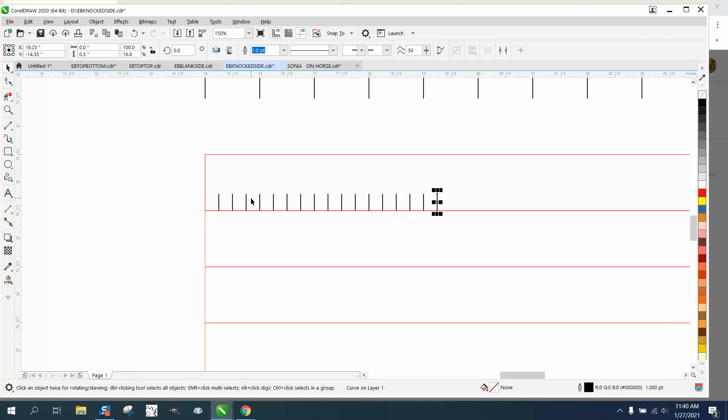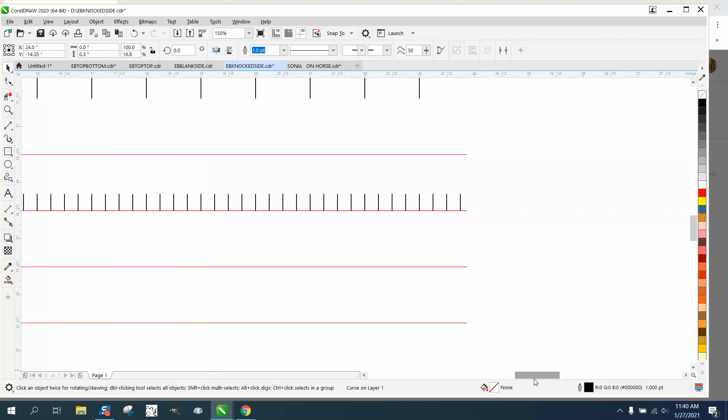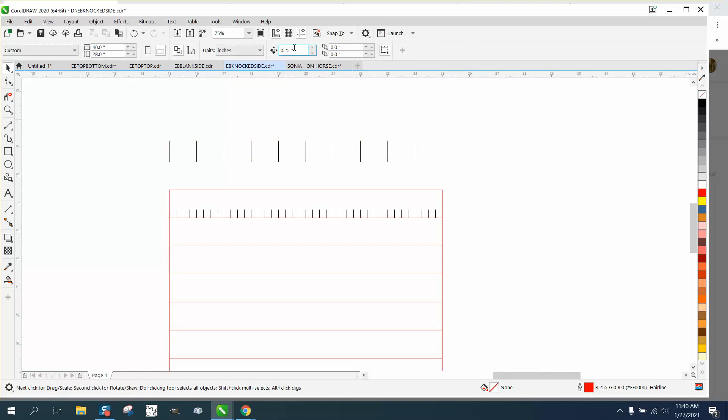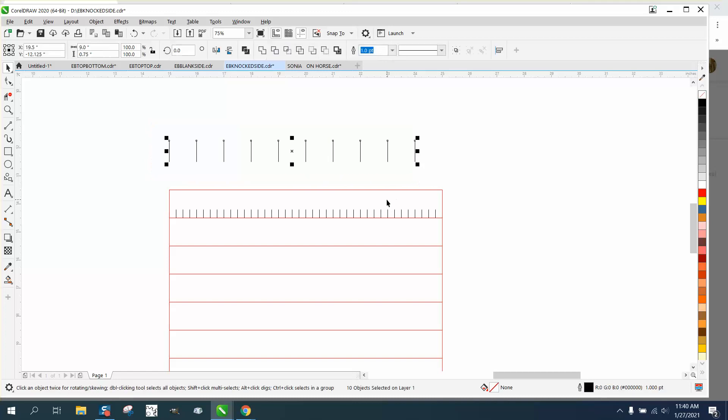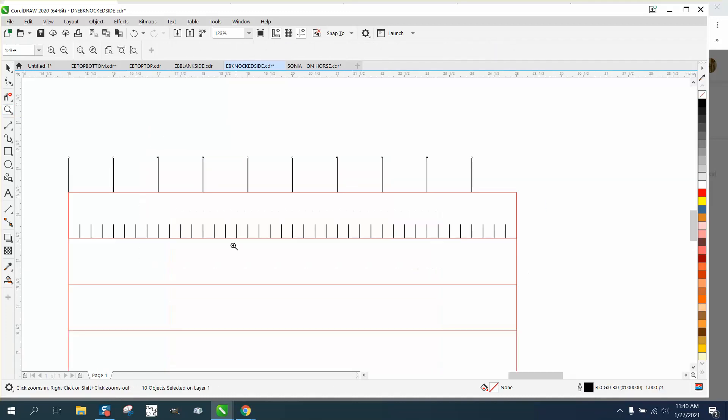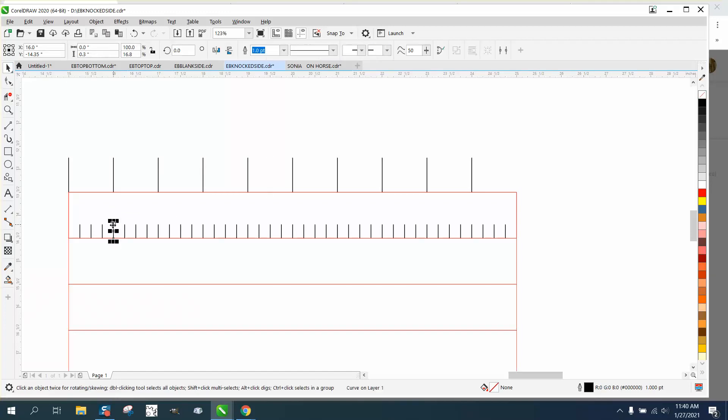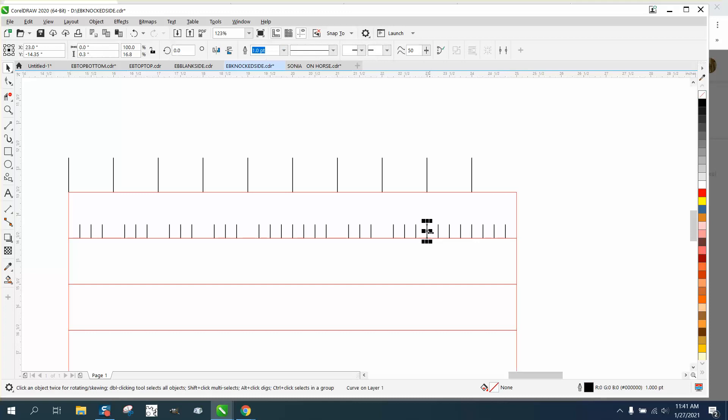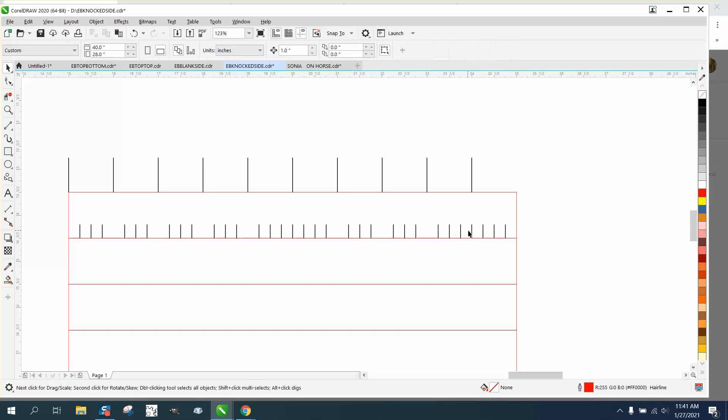Now we're going to take that four-sided cross again and change our nudge factor to 0.25. We're not going to make a duplicate the first time, just move it over. Now I'm going to control D a quarter of an inch each time. We're just going to go quarter-inch all the way across.